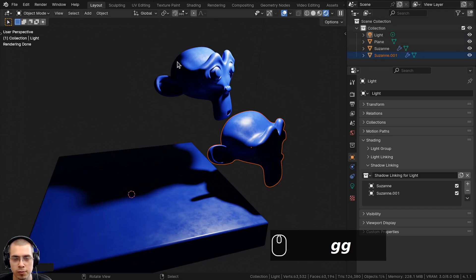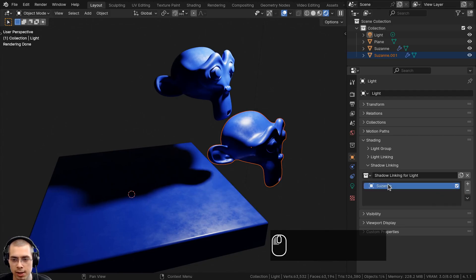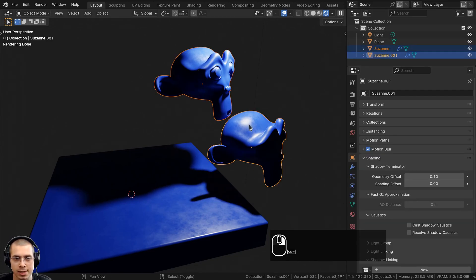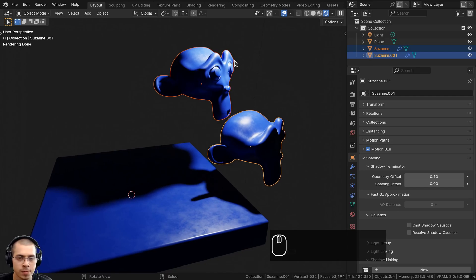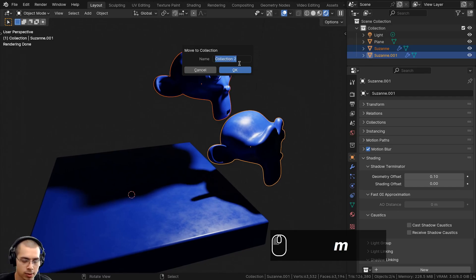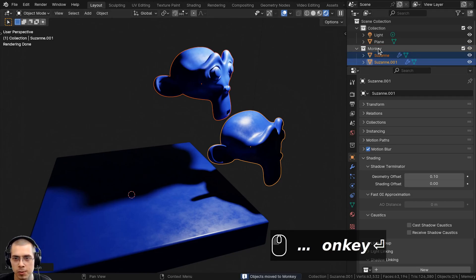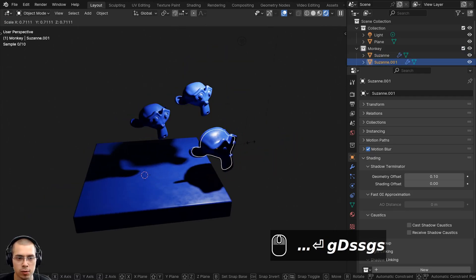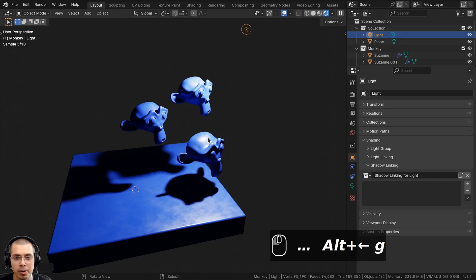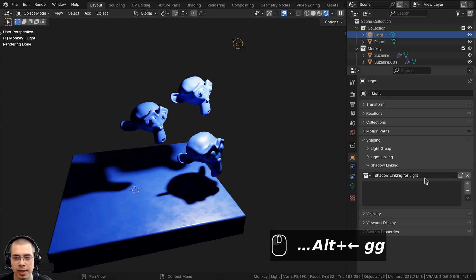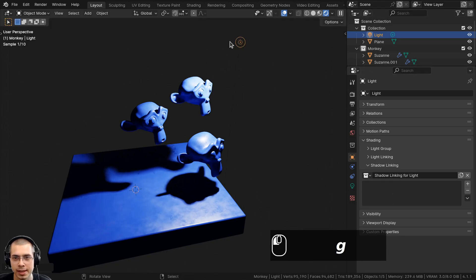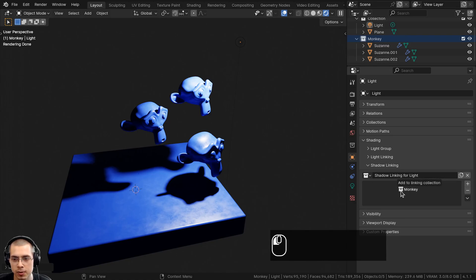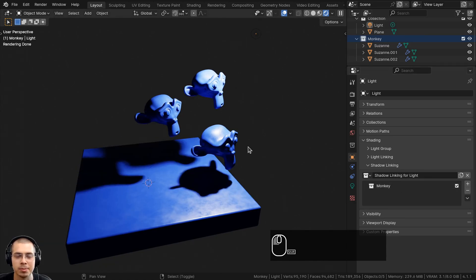If you want to do it for many objects, you can add in a collection as well. Select both Suzanne monkey heads, hit M to move them into a new collection — click New Collection, call it 'monkey', and click OK. Now we have a monkey collection with the two monkeys. I'll duplicate these a few more times to add more monkeys. To disable shadows for all the monkey heads, select the light, add the shadow linking, then click on the monkey collection and drag and drop it into the shadow linking box. Click the check mark to disable the shadows.